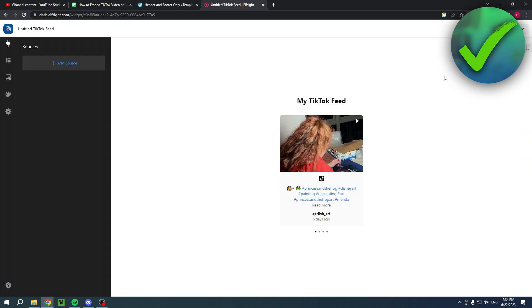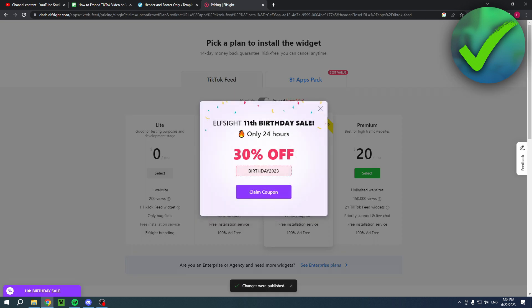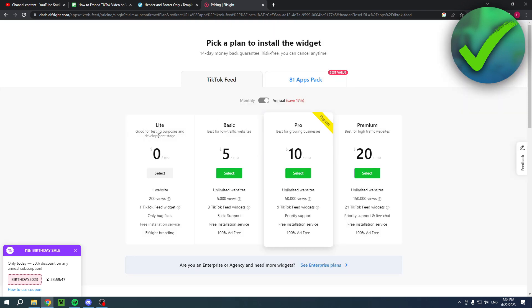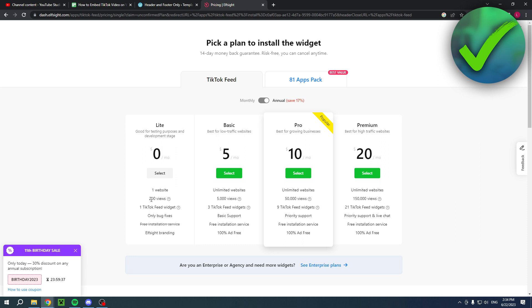Once you have done that, simply click on publish at the top right corner and then you will get this pop-up. You can actually use the Lite version which is completely free and select that. But you also have a couple of other plans. This allows you to have only one website, 200 views, one TikTok feed widget, and then here you have more, more, and even more.